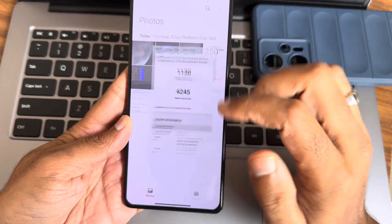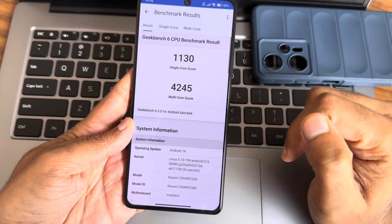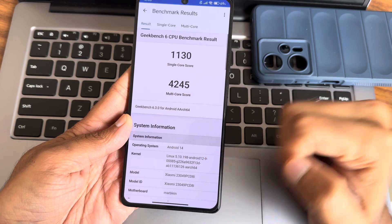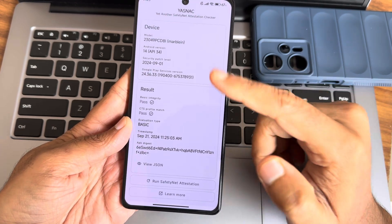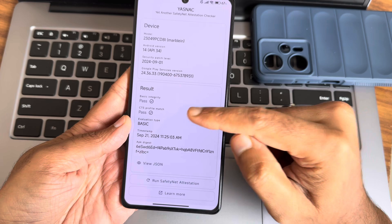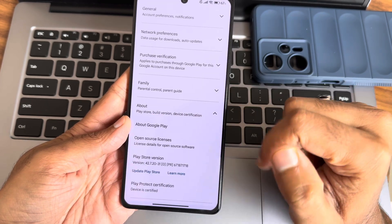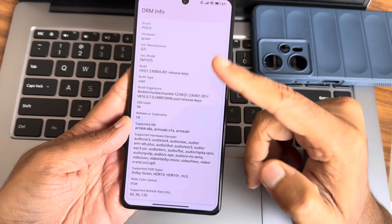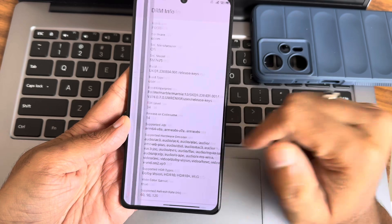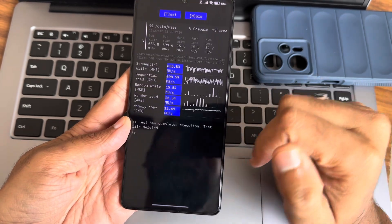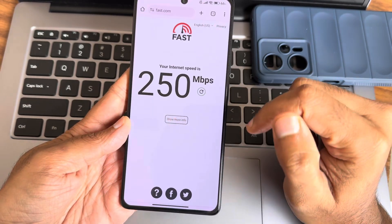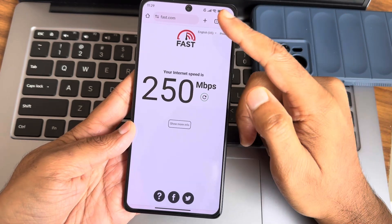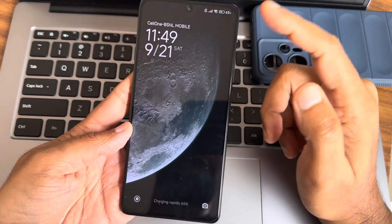Here are the results. Geekbench scores: 1134 single-core and 2450 multi-core. Kernel version is 5.10.0.1 and it's the common kernel used. Basic integrity and CTS profile tests are both passing. The device is certified with Widevine certification and Level 1 certification. These are the real speed tests with numerical results and graphs, and this is the internet speed connection using Wi-Fi currently.